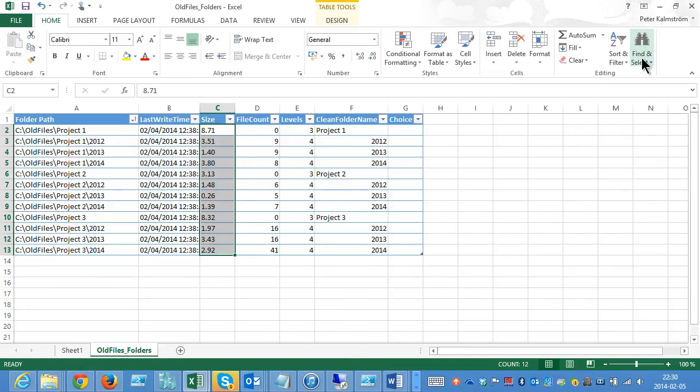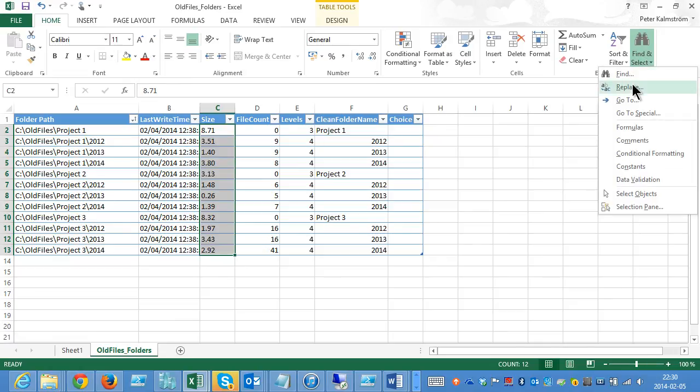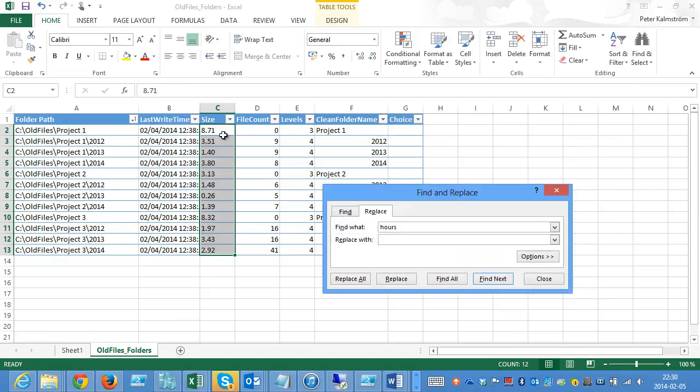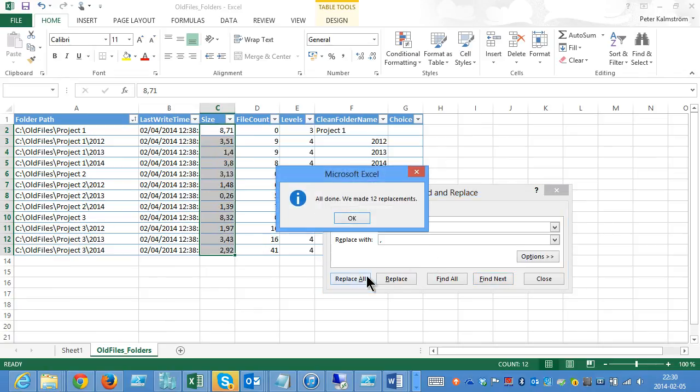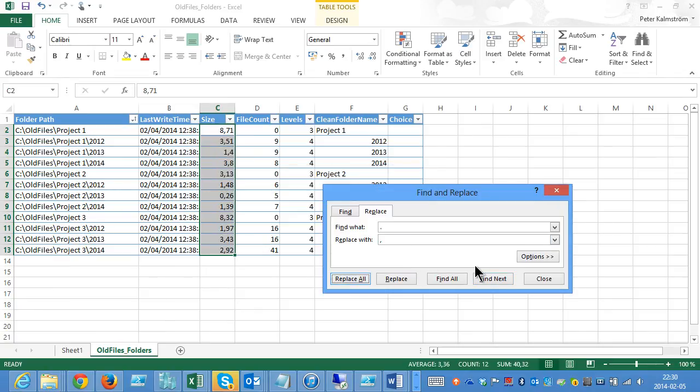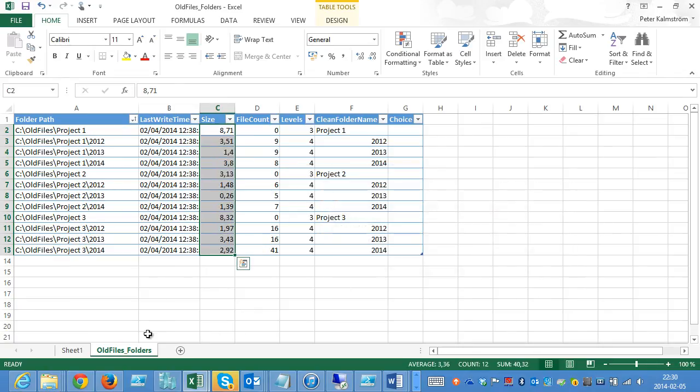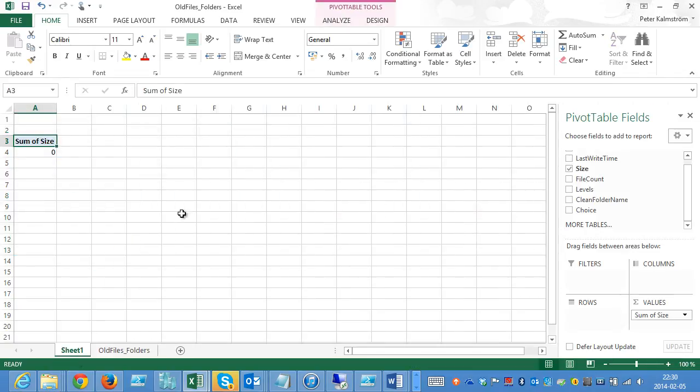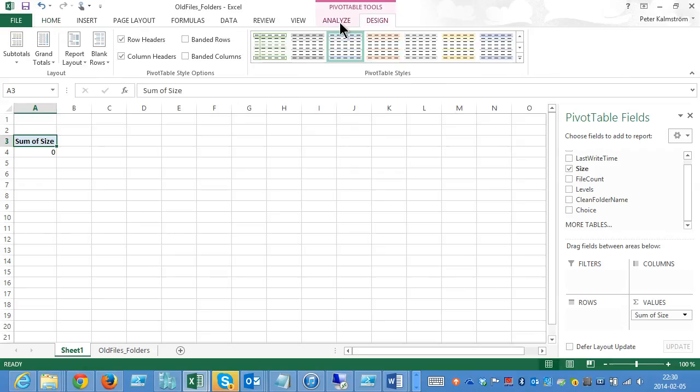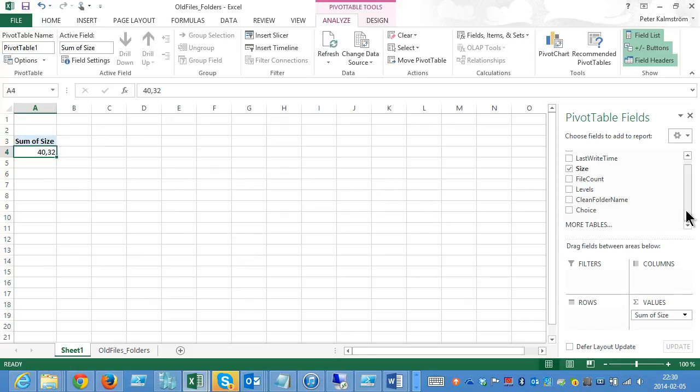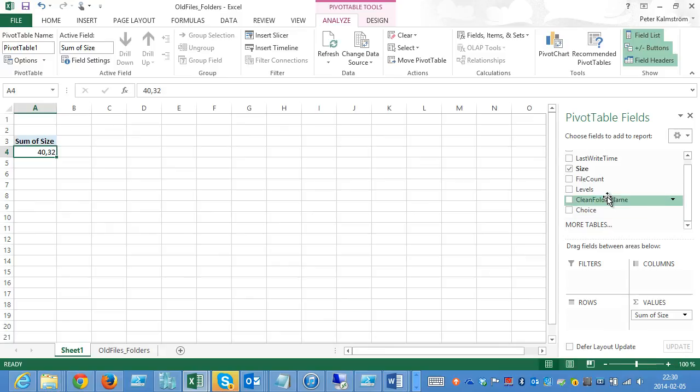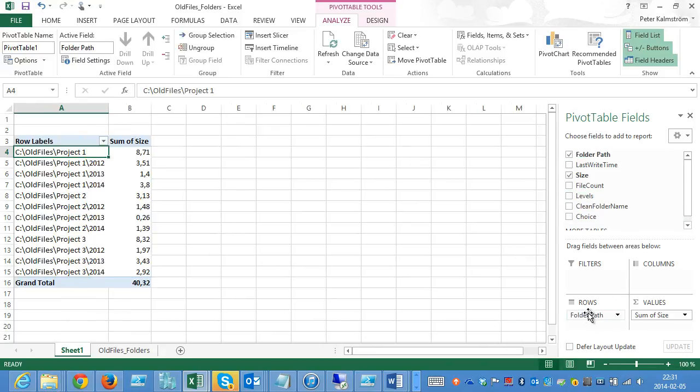As you see it's actually finding these as text, that's why they're on the left side here. I'm just gonna replace the point with the comma. That will solve the problem. There we go. Close. Then I'm gonna go back to my pivot table here and do a refresh on that. There we go. That should solve the problem. There we go. I have 40 megabytes of data there that I just inventoried. Now I can go ahead and put the folder path. Then I can see the size of each folder like that.